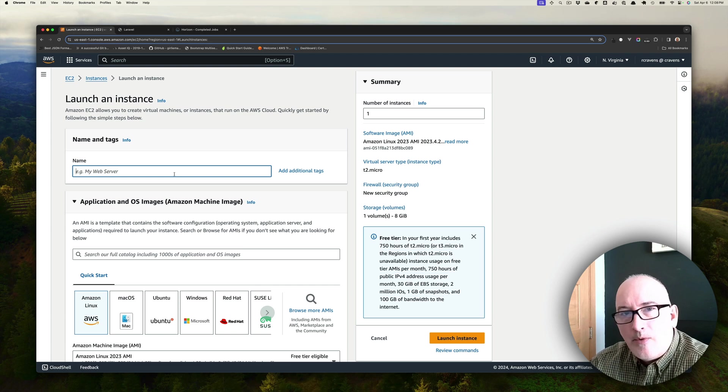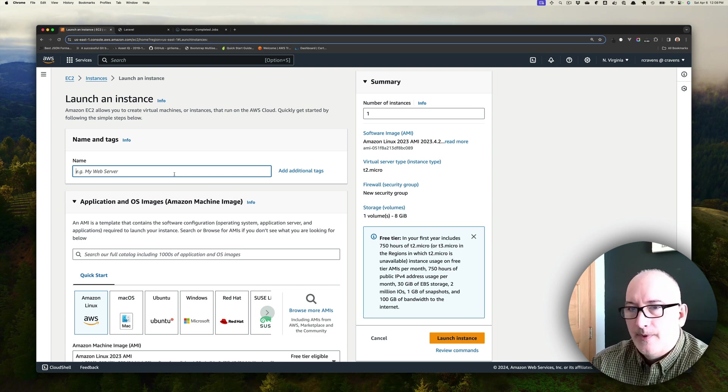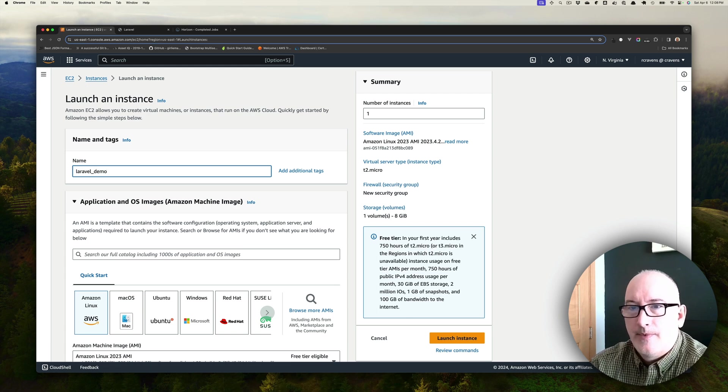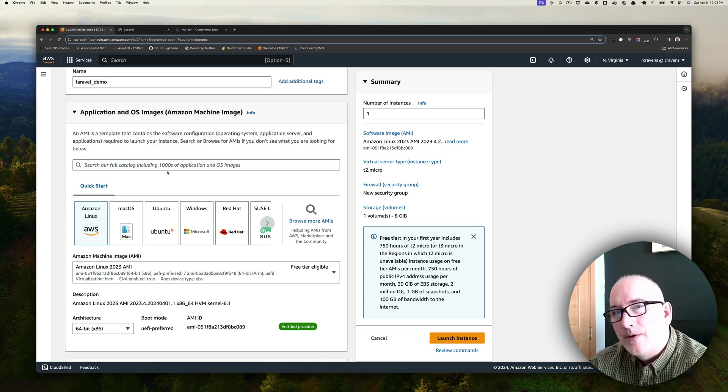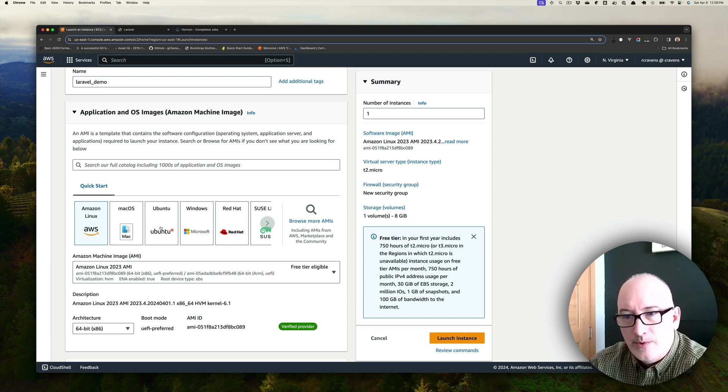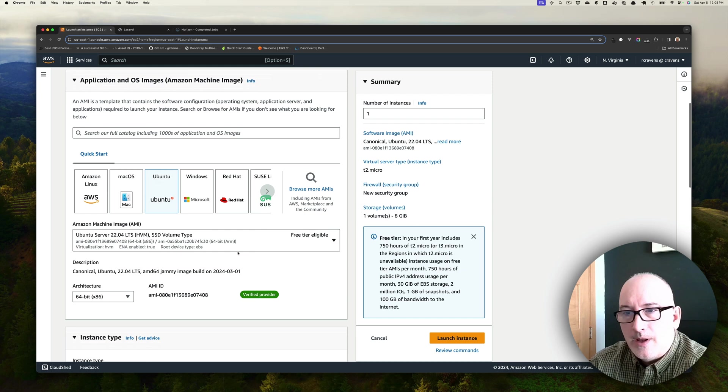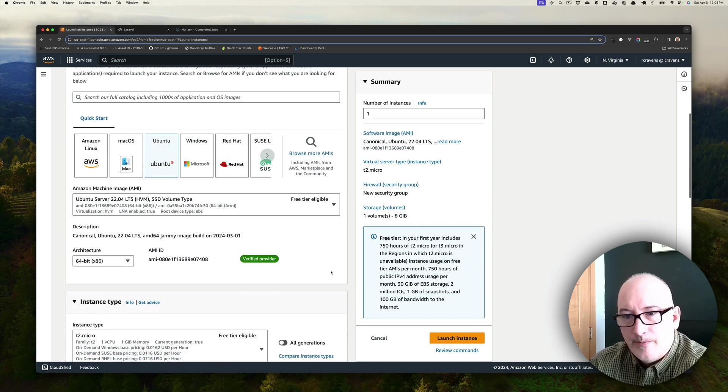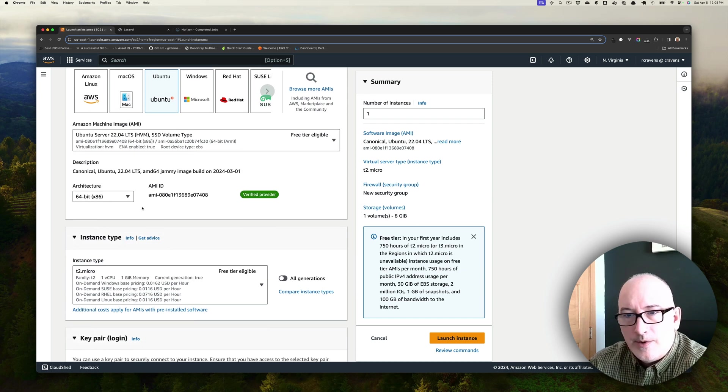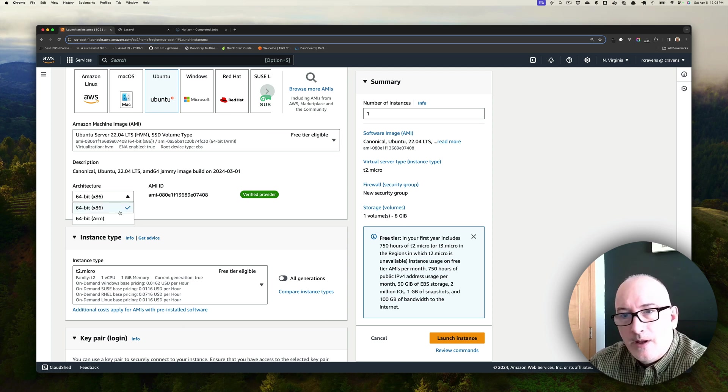Now we're going to start configuring what our EC2 instance looks like. We're going to call it Laravel-demo. Amazon provides a number of machine images that you can spin up your EC2 instance with. We're going to select Ubuntu and keep the default so that we're eligible for the free tier.